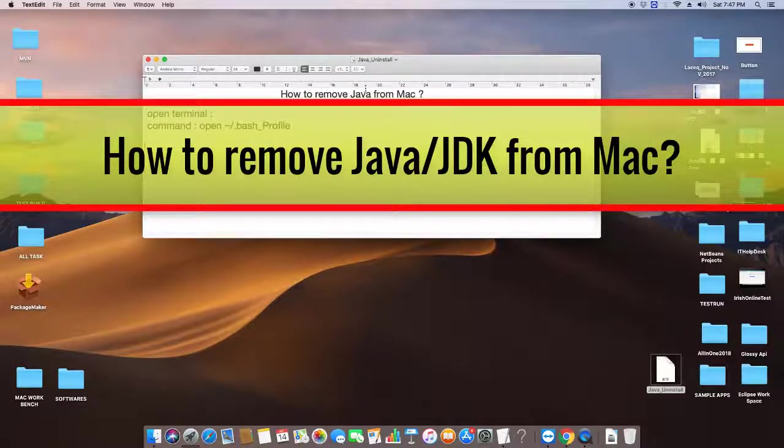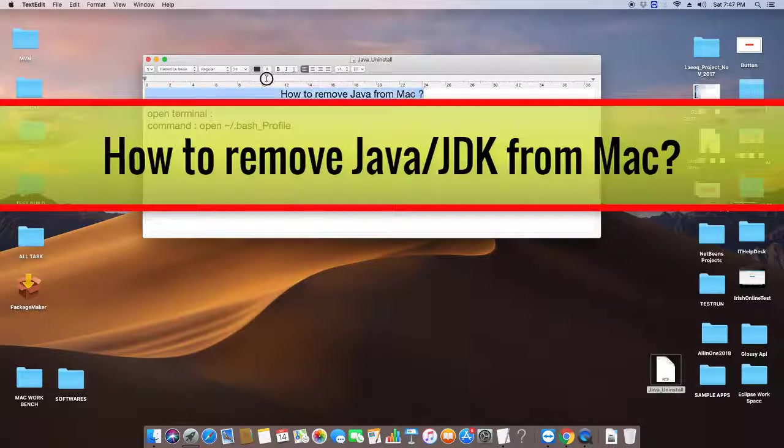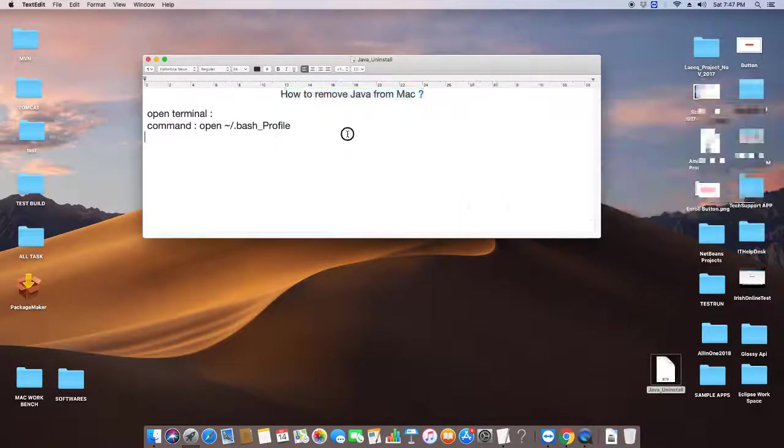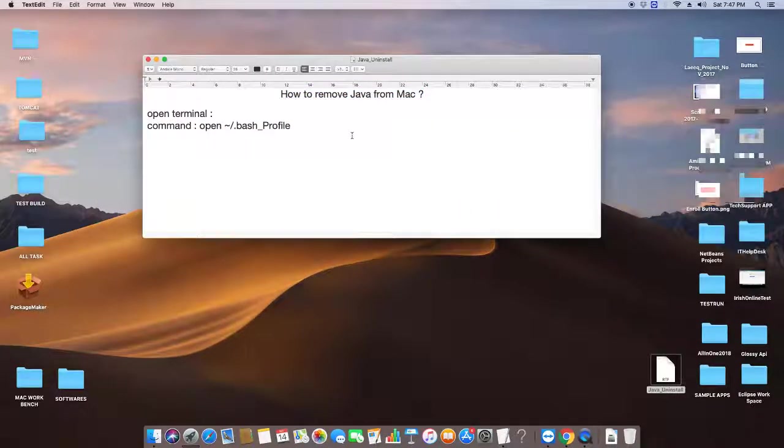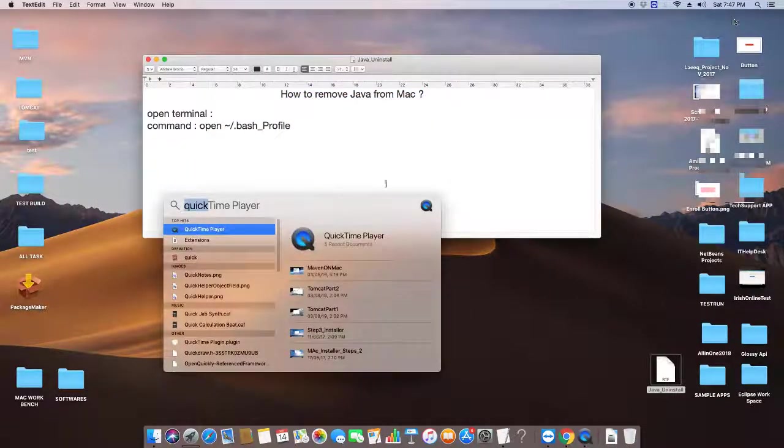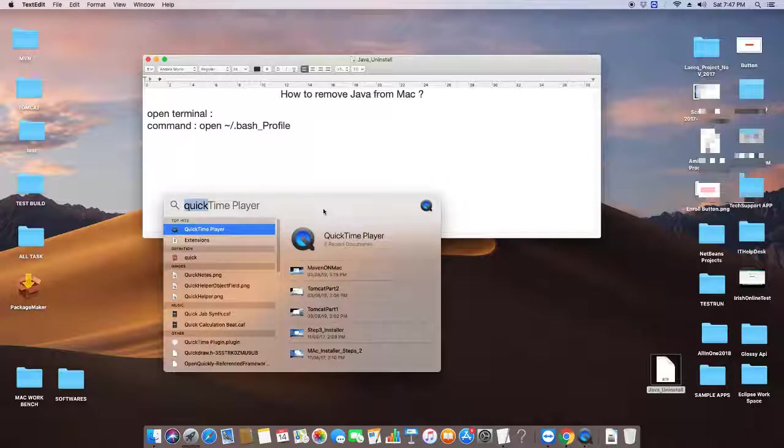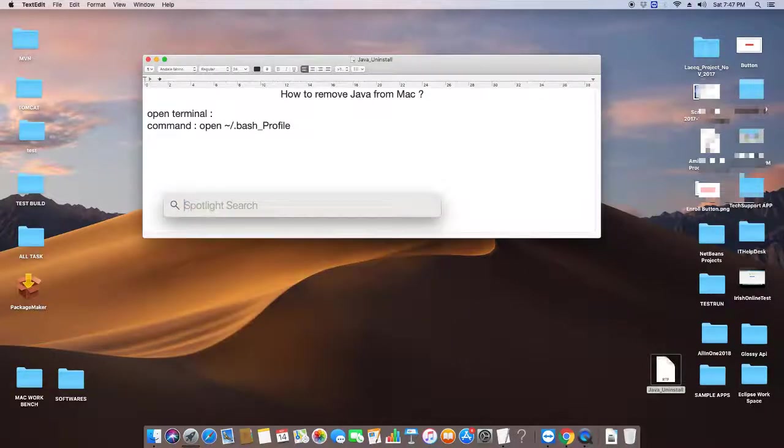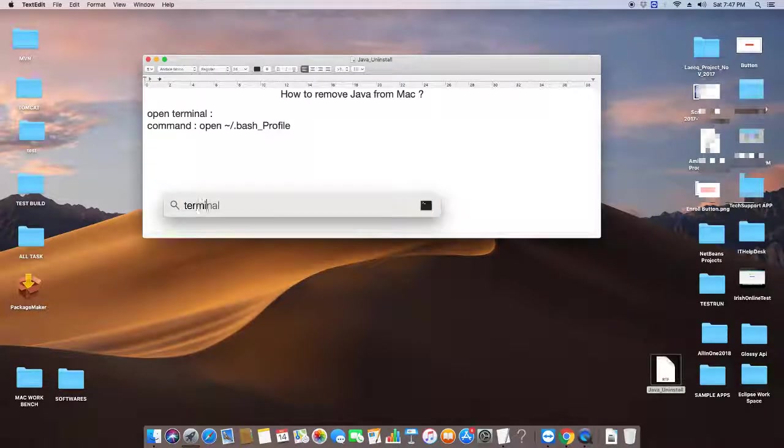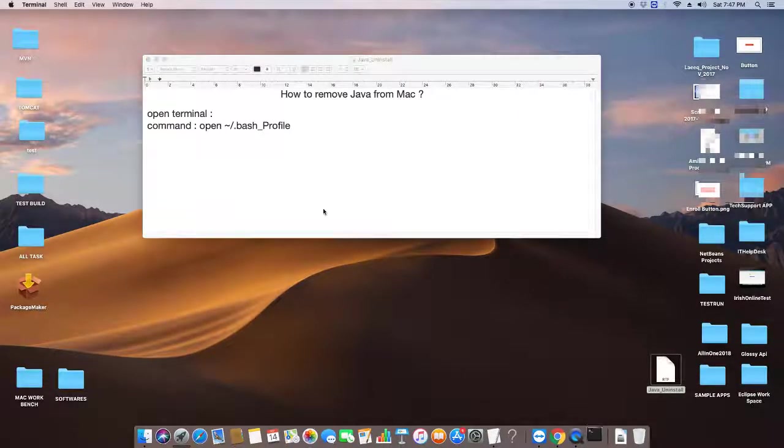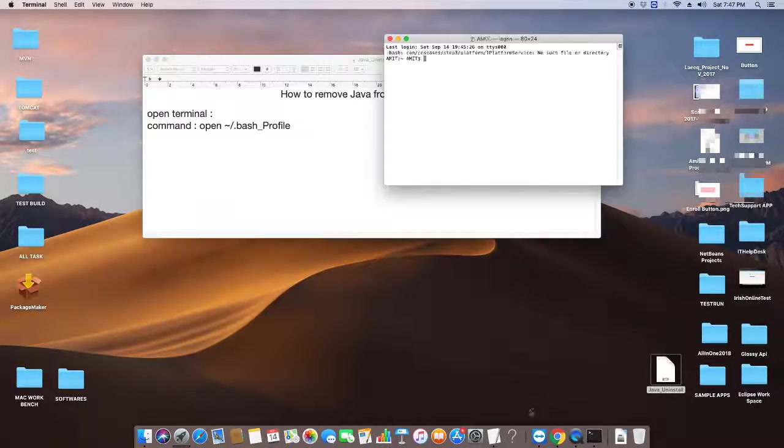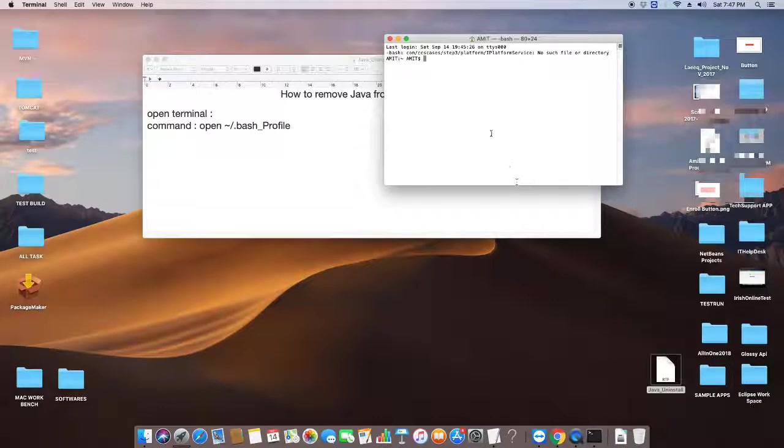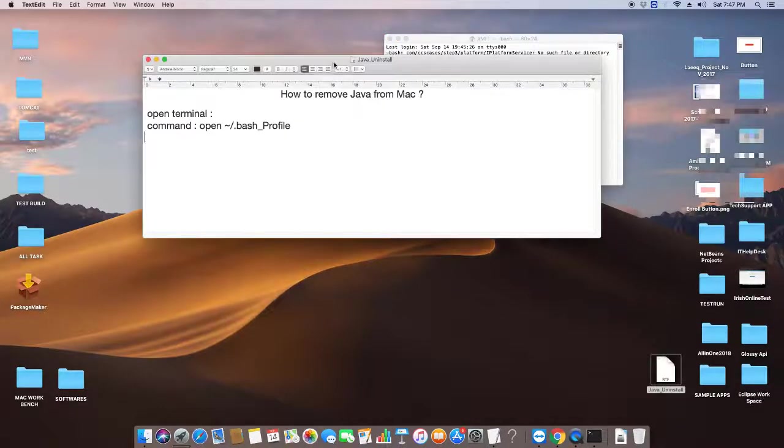We don't have a direct uninstaller for Mac, so we have to follow these steps. Open your Spotlight search, type 'terminal', and the terminal window will appear.